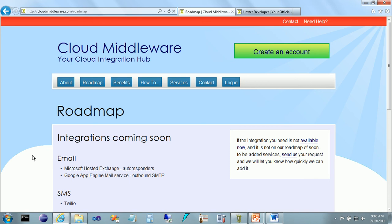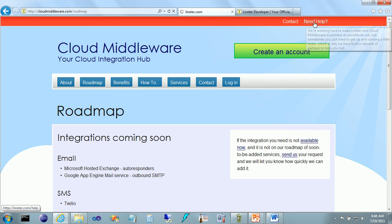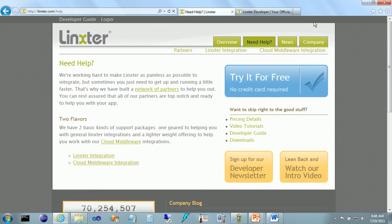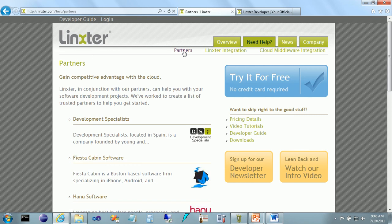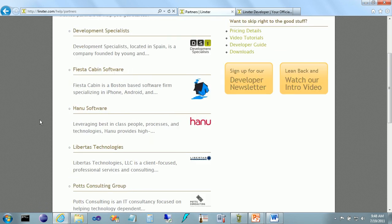We're working hard to make Linkster and CloudMiddleware as painless as possible to use, but sometimes you just need to get up and running a little faster, which is why we've built a network of partners to help you out. For a list of partners, click on Need Help, which takes you to the Linkster.com website, and click on Partners for a list of reliable technology firms you can work with.